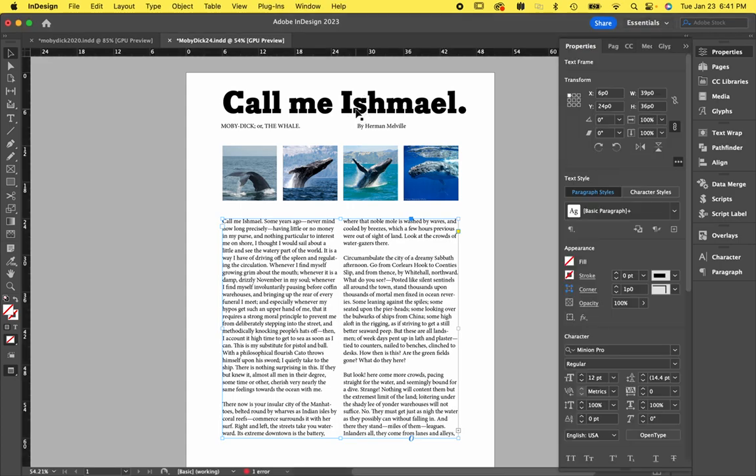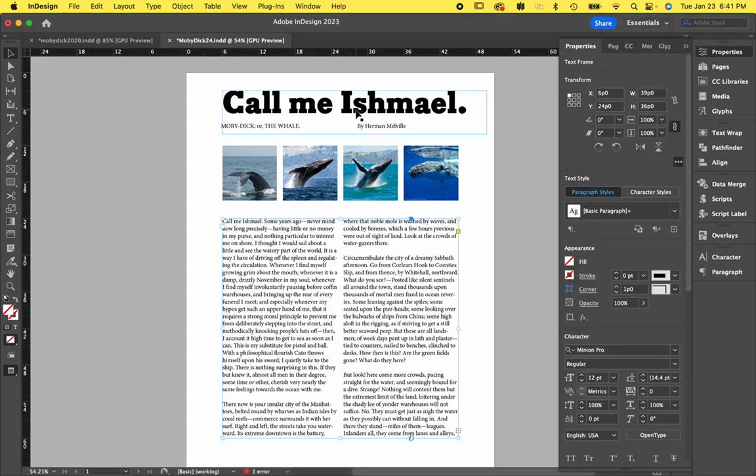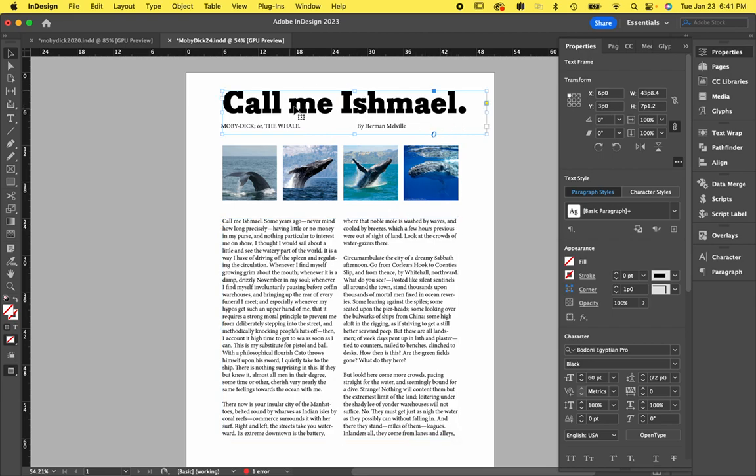The headline is probably not quite the right size, but we'll get that towards the end. Let's get it the right color. So I'm going to select my text box and you'll find the color, especially with type, is a little bit different in InDesign than it is in Illustrator.